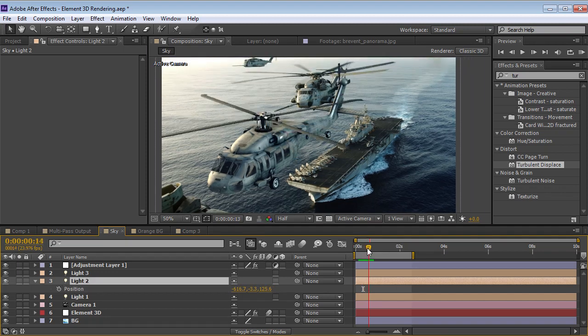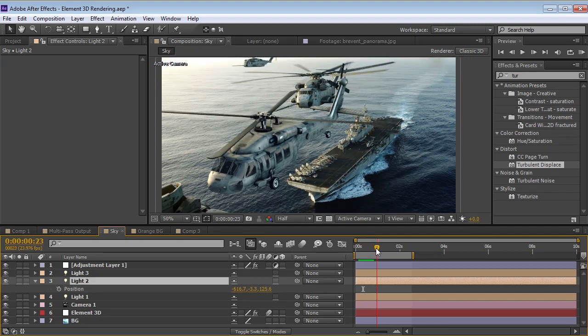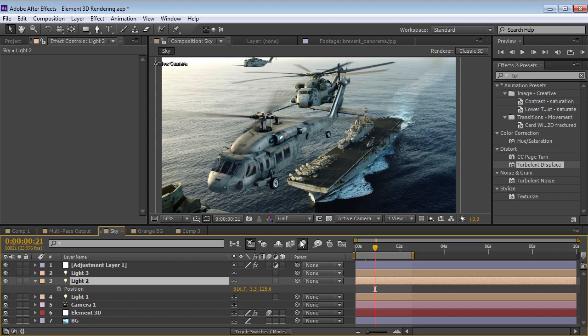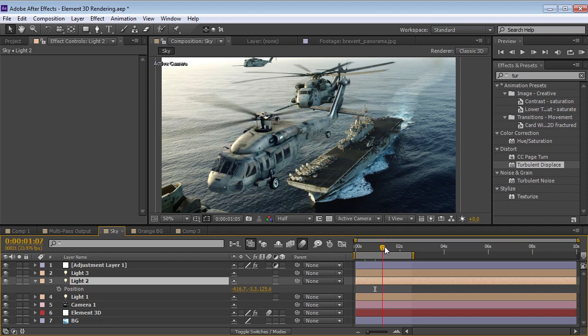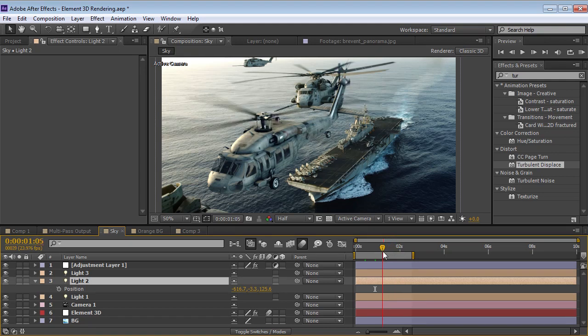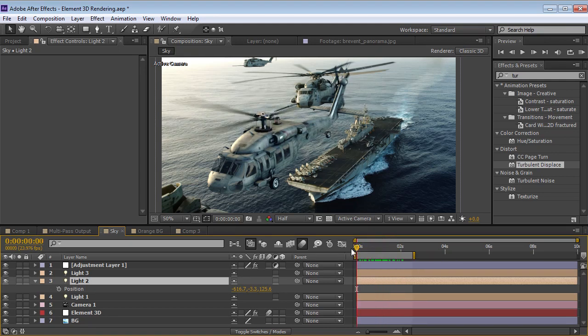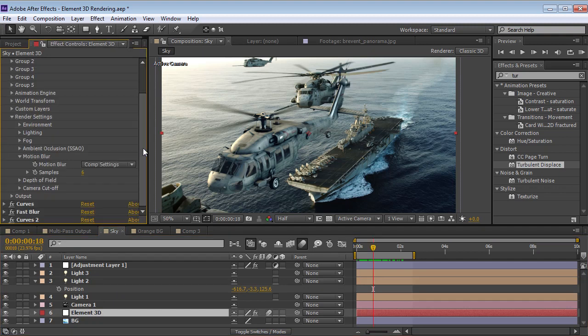It also has real 3D motion blur. So if I turn the motion blur on for the comp, you can see that we get some real 3D motion blur, and it's very responsive. So the speed doesn't get slowed down that much by turning it on.